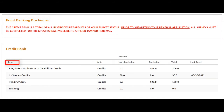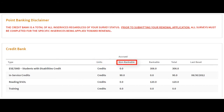Type refers to the credit that is non-bankable or bankable as per the discretion of the district or state. Units may vary by credits or hours depending on your district or state. Non-bankable represents the number of credits or hours that are tied to a specific certification and can't be saved beyond the reset date.